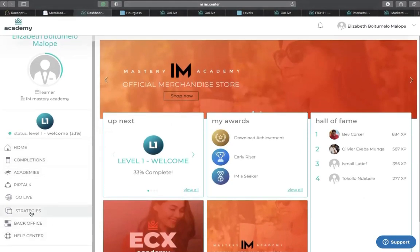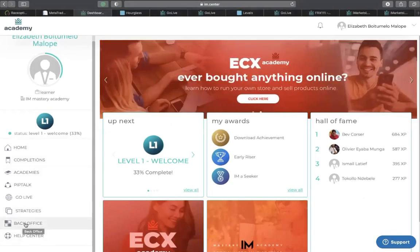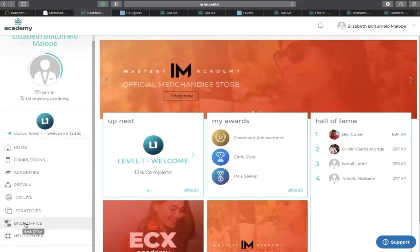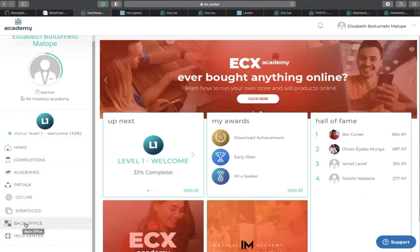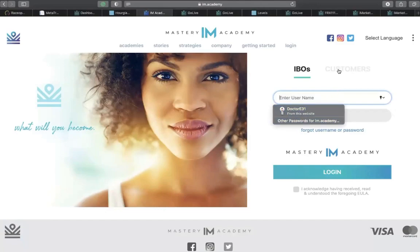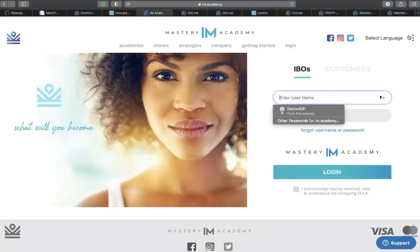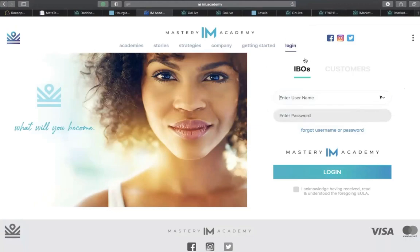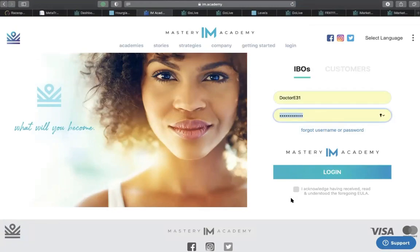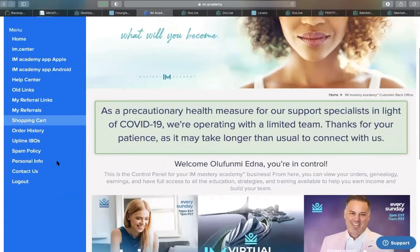Pay attention: you can log into im.academy and click on the drop-down menu if you're using a mobile phone — that's where you get the login. Click on Customer if you're a customer, log in, and it takes you right here. When you log in as a customer you can see your information: when your pack expires, your ID, your username, and everything. You can also edit your information.